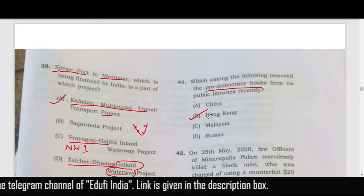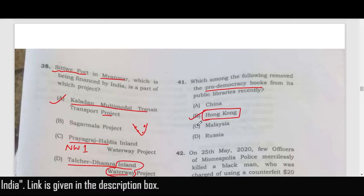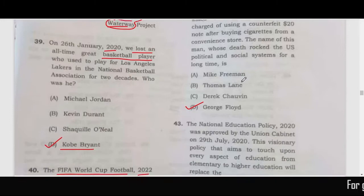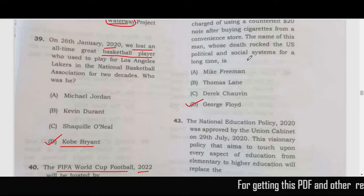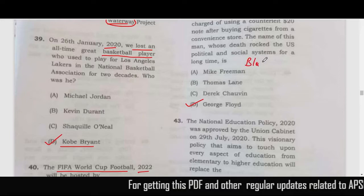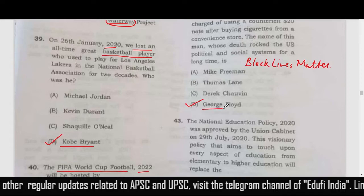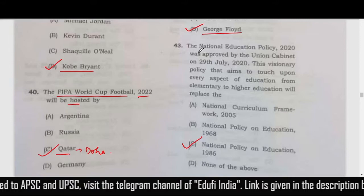Which among the following removed pro-democracy books from the libraries of Hong Kong? Correct answer is option B. On 25th May 2020, a few officers in Minneapolis police were involved in an incident related to the Black Lives Matter movement, which was related to racism in the US. The person who died was George Floyd.